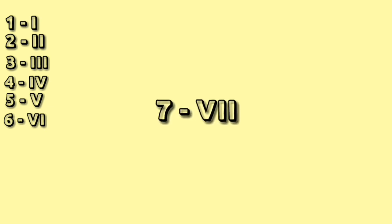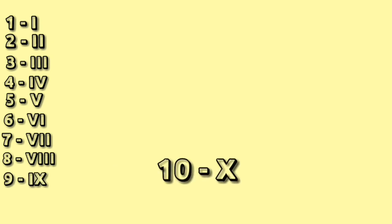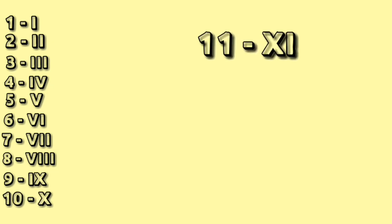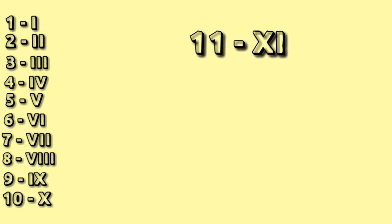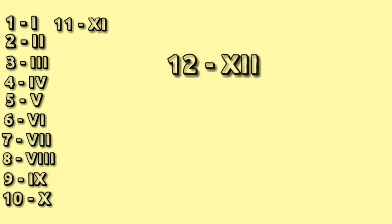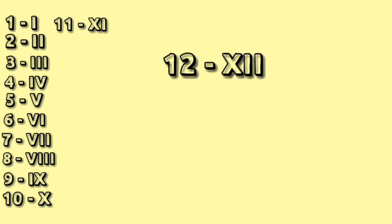2: double I. 3: triple I. 4: IV. 5: V. 6: VI. 7: V double I. 8: V triple I. 9: IX. 10: X. 11: XI. 12: X double I.